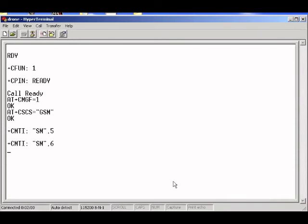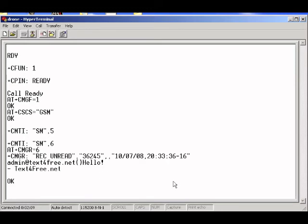Easily. So we'll read it right now. AT plus CMGR equals, and ID number. So we see the ID number six. Enter.